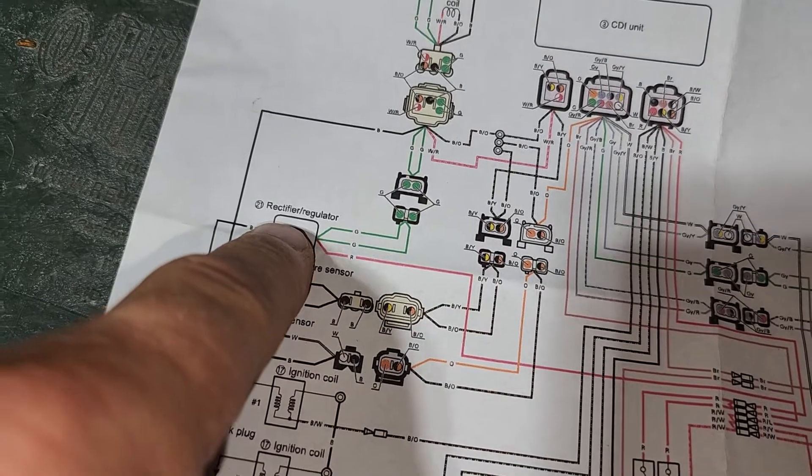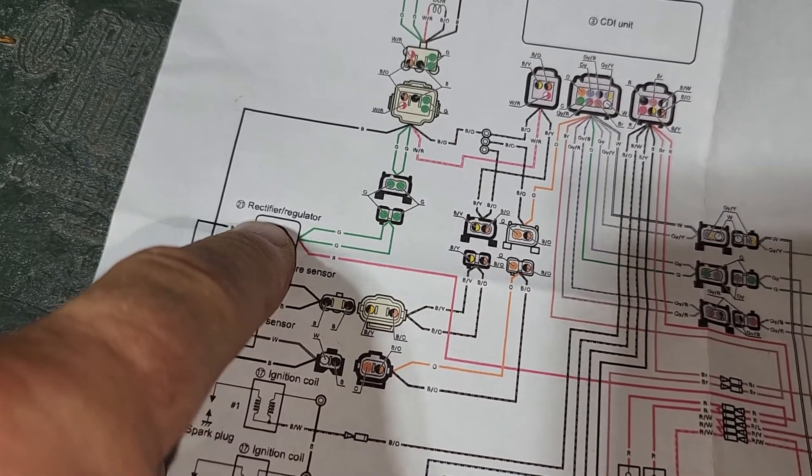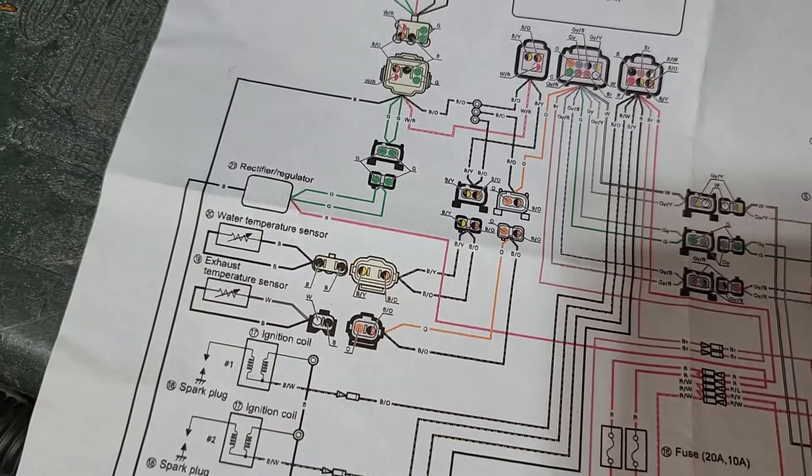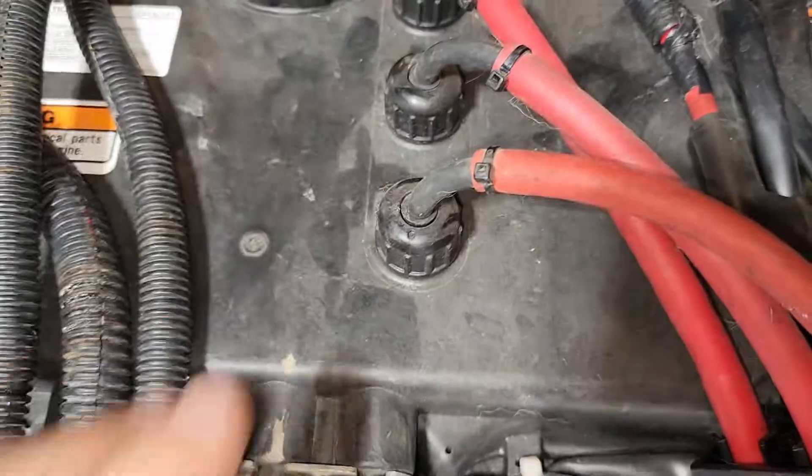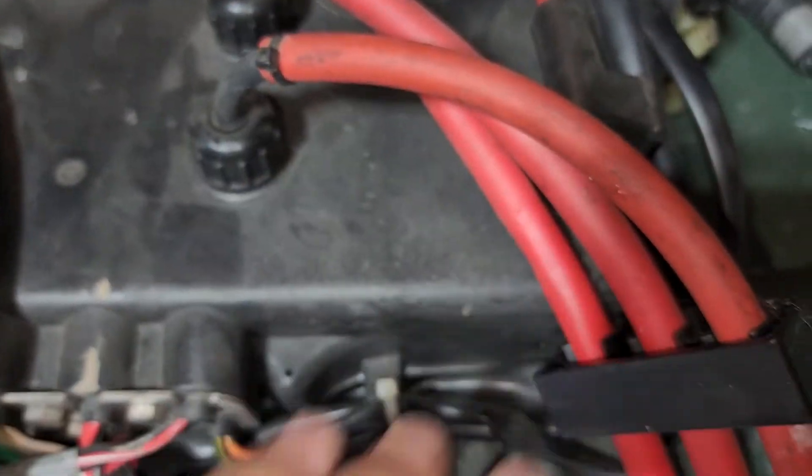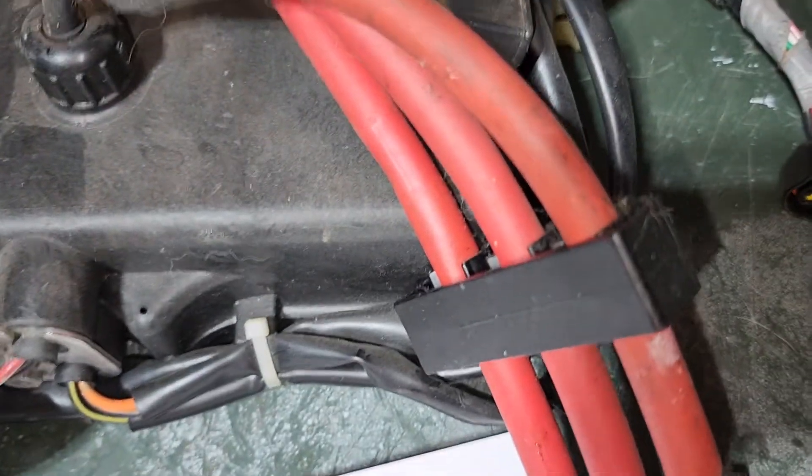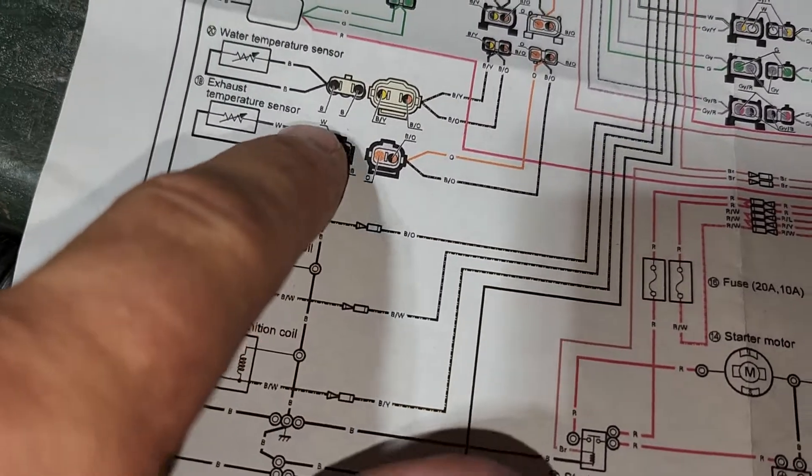And then that was the regulator on the side that I talked about. And then here's your three spark wires coming out which is probably represented over here.